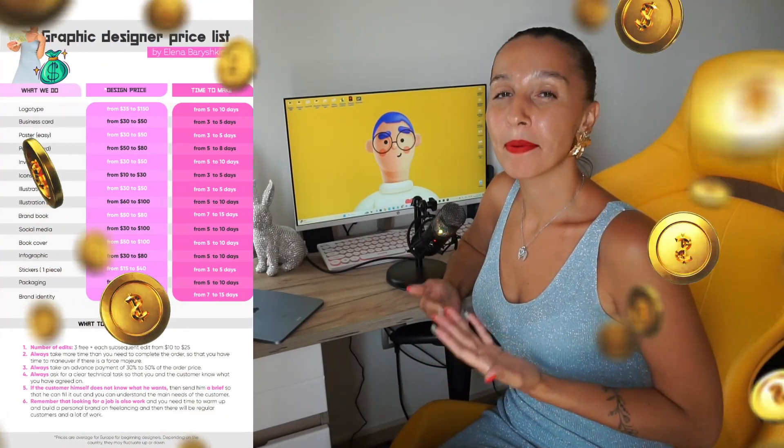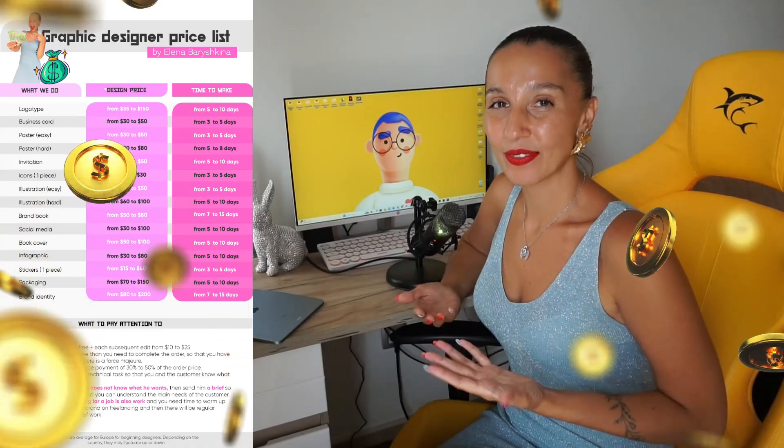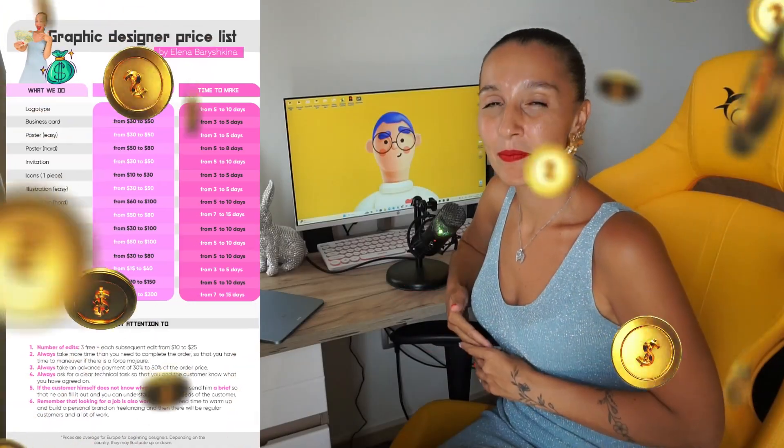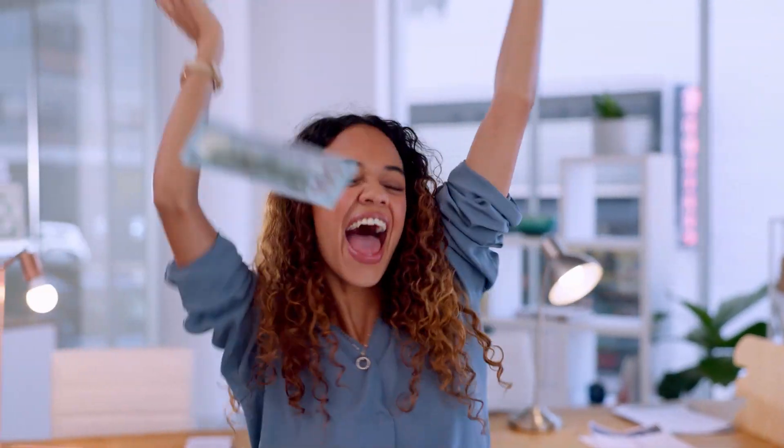Hey guys, my name is Elena. I'm a graphic designer and today I'm going to talk with you about graphic designer price list. If you're interested, please keep watching.